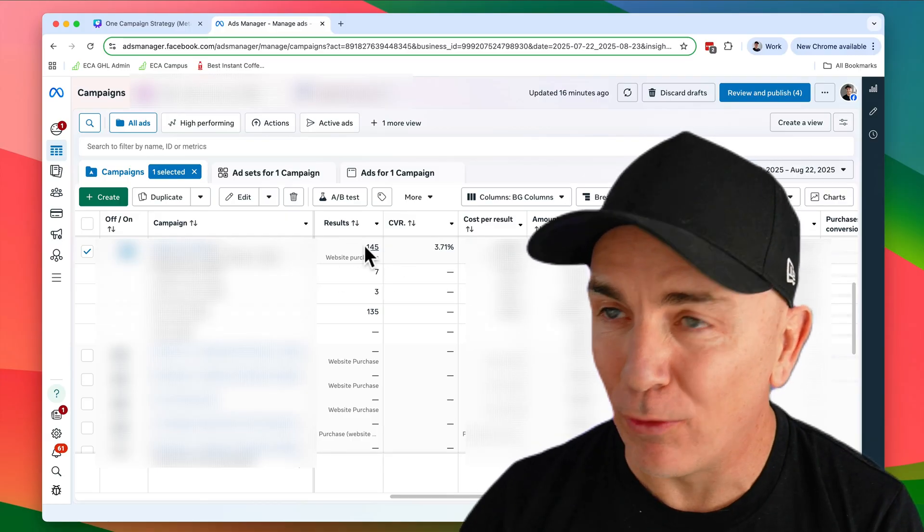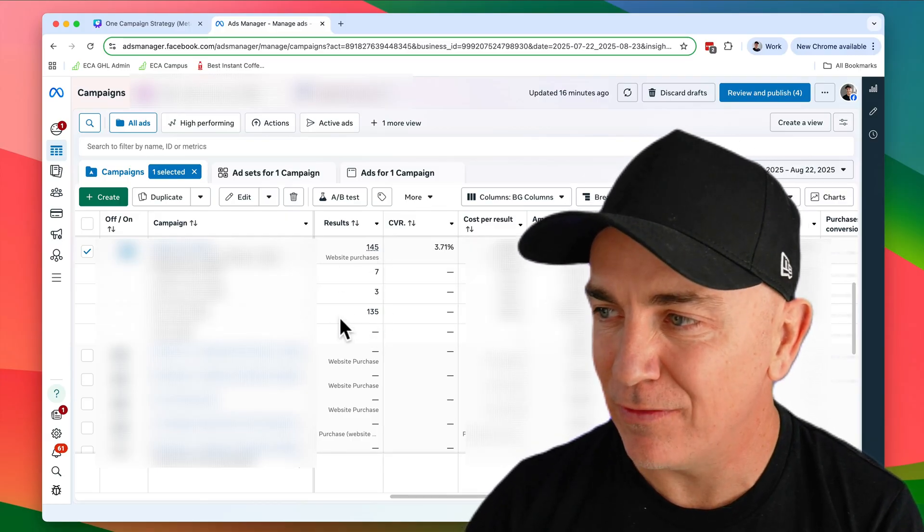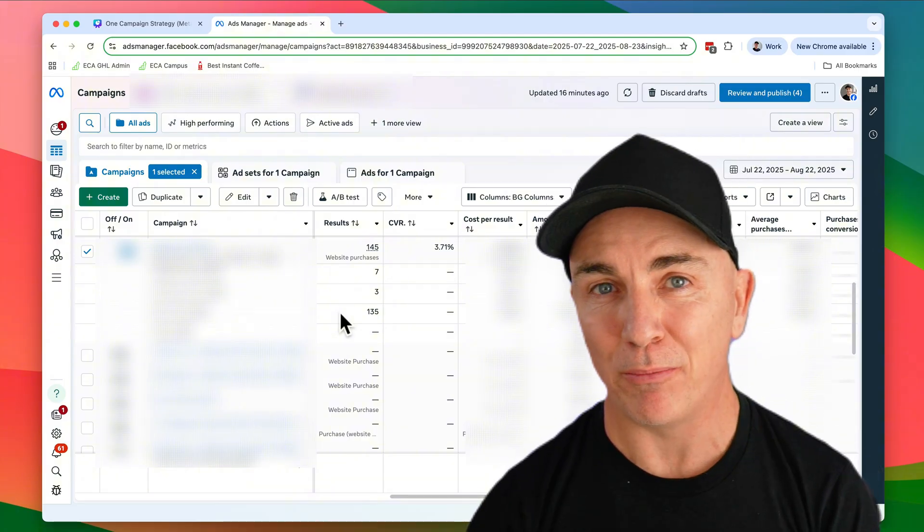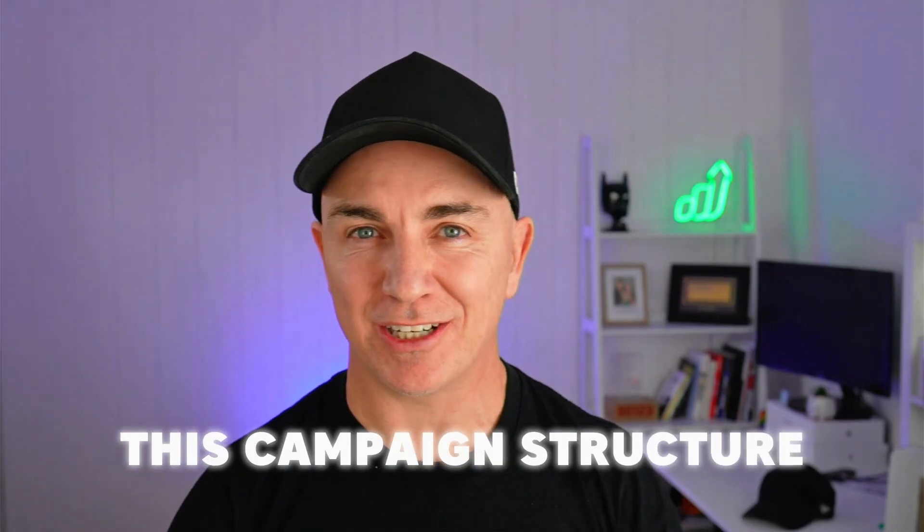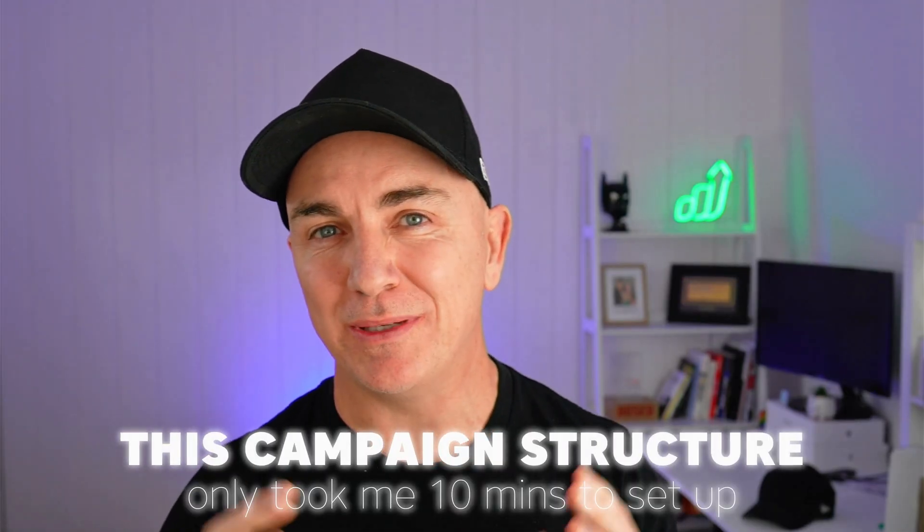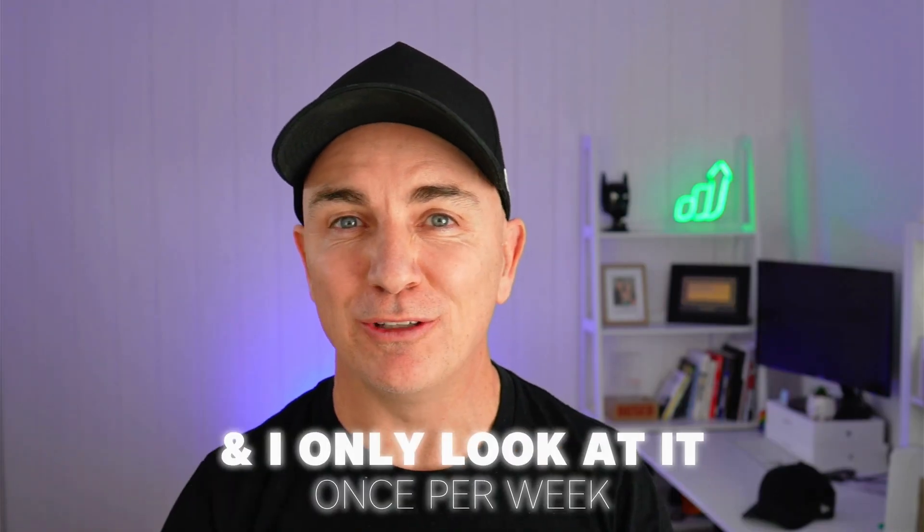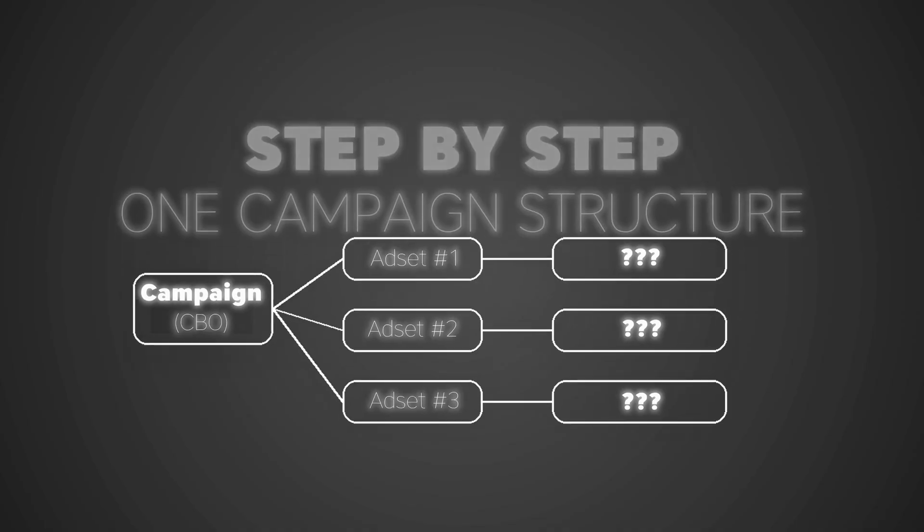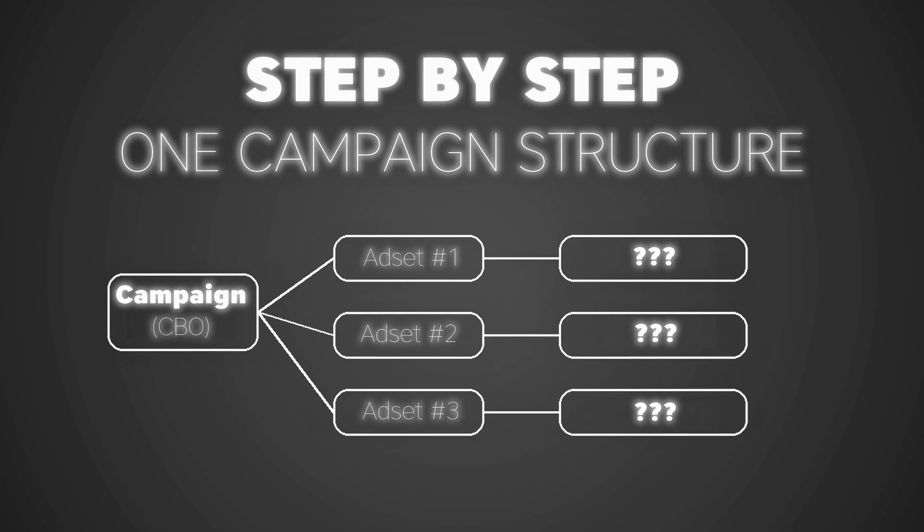So over the last 30 days, I've been running the simplest single campaign structure across my Facebook ads account, just to see whether it's going to work. And it actually does. It's brought in 145 purchases and 135 of those purchases are from brand new customers. And the cool thing is this campaign structure only took me 10 minutes to set up and I only look at it once per week.